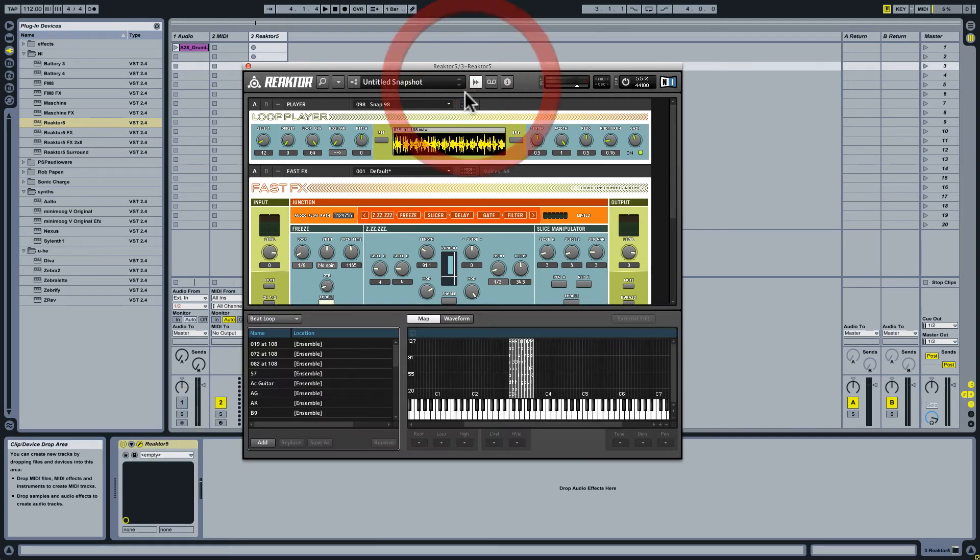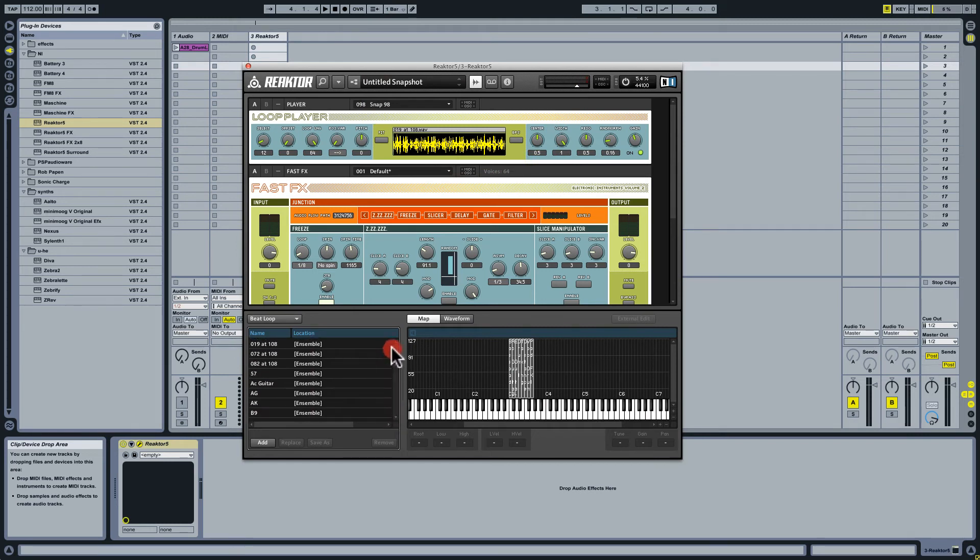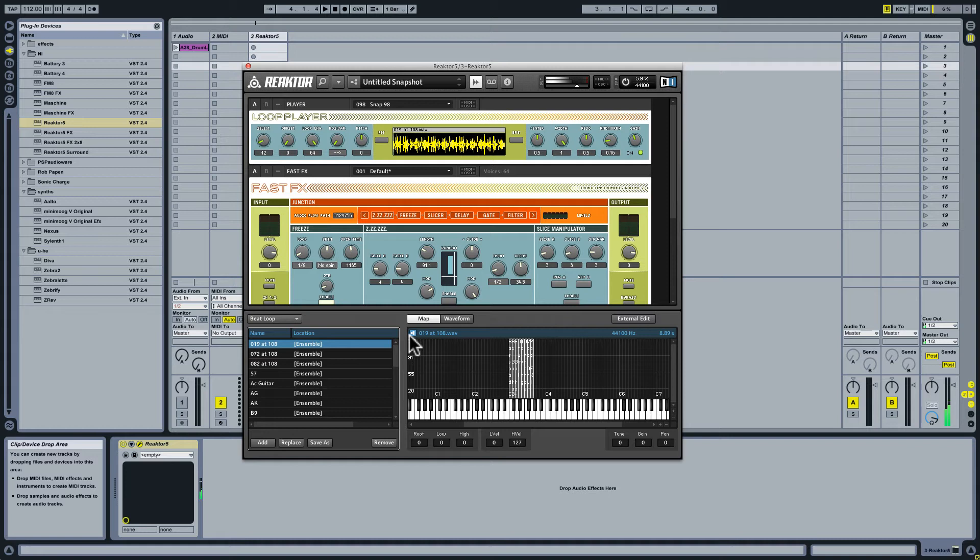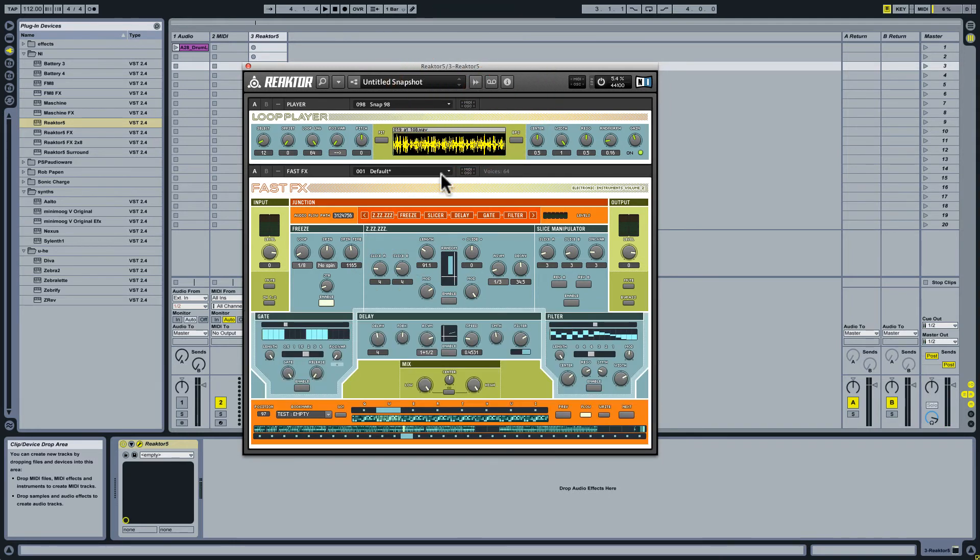So if I open the sample map editor, you see that I have all of these samples in here that go with Fast Effects and I can audition them in their original state. But let's close this out and get back to business here.